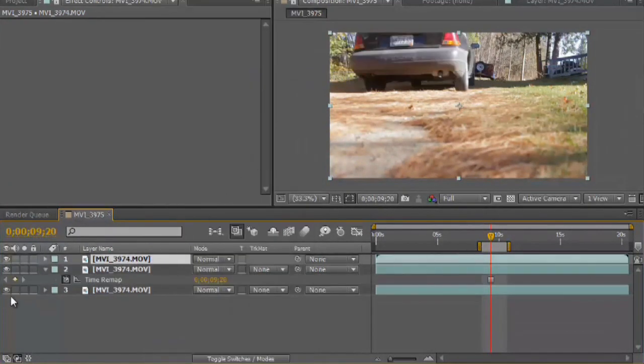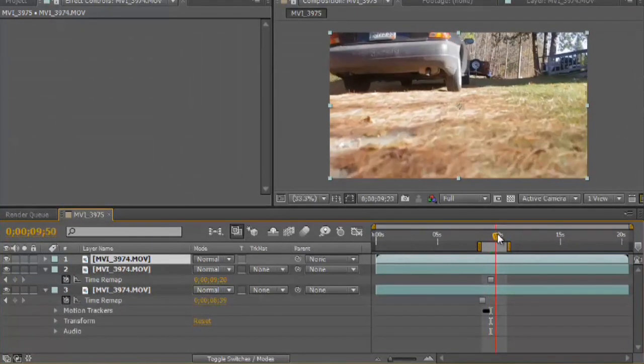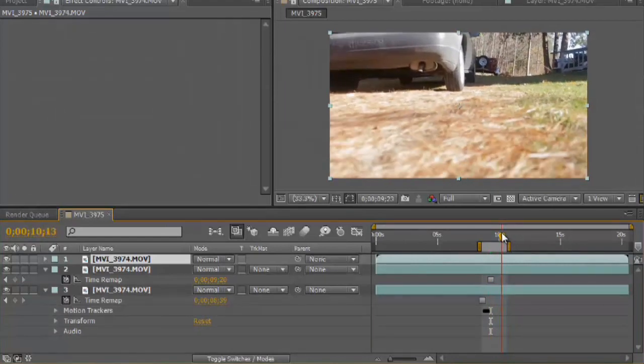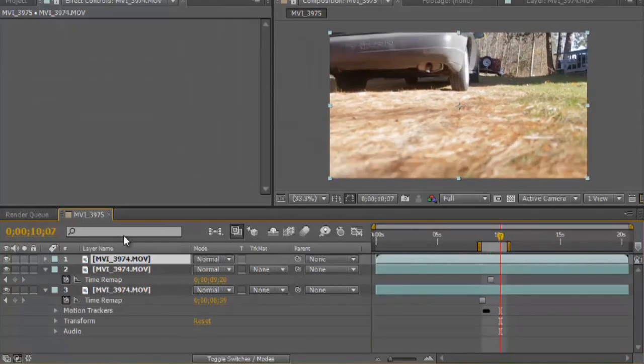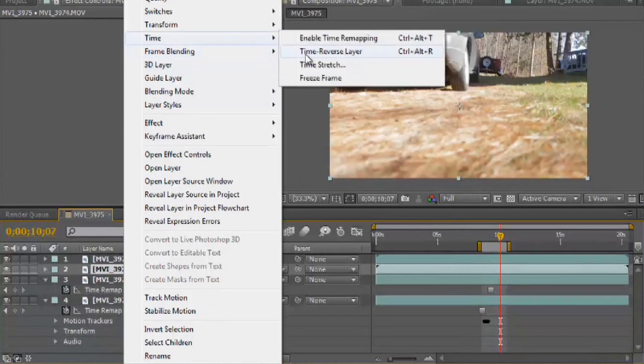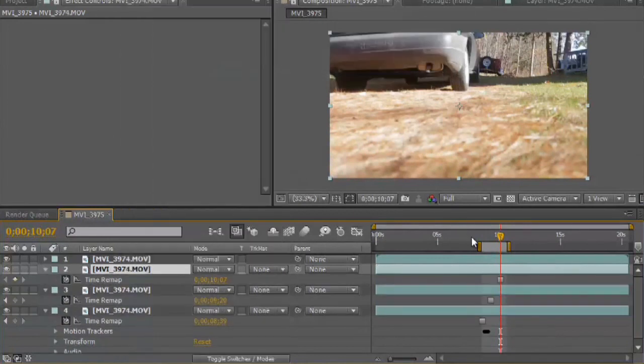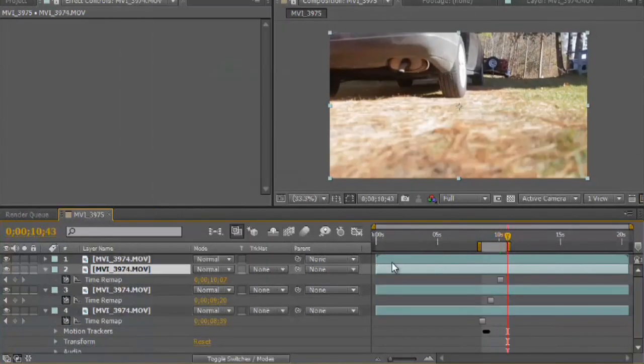I'll open these layers up so I can keep track of which ones I've freeze-framed. Let's go forward a bit more, duplicate it, and apply Time, Freeze Frame. You would do this until you get to the end of your dolly shot.